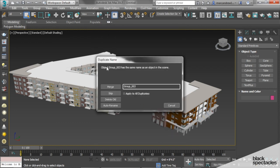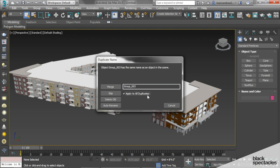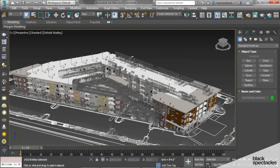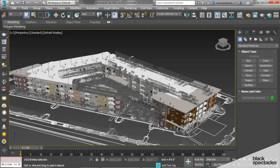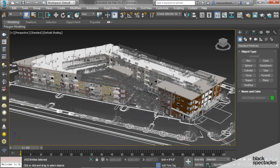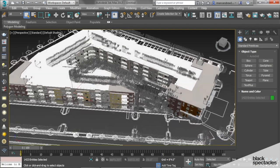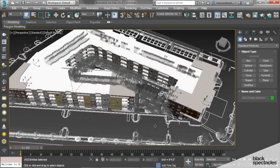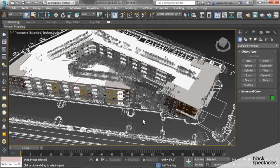And then here, as I'm merging this in, it's telling me that I have an object with the same name. We're going to automatically rename it. So I'm checking this to apply to all duplicates, so if there are other objects that have the same name, it's going to rename them. So now you can see there's my site plan and all of my objects.